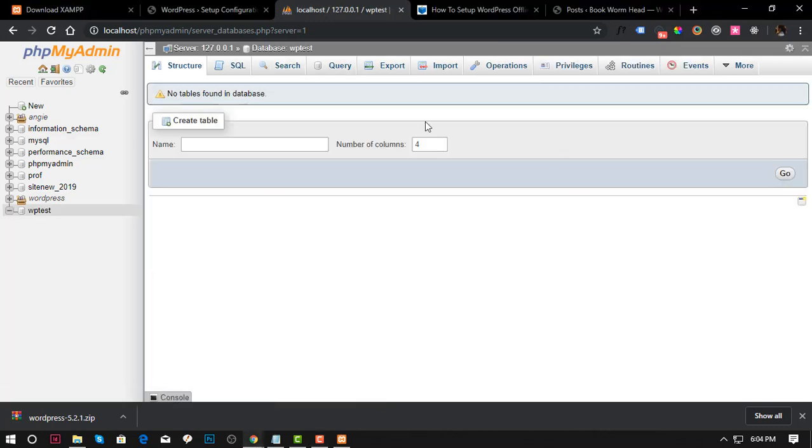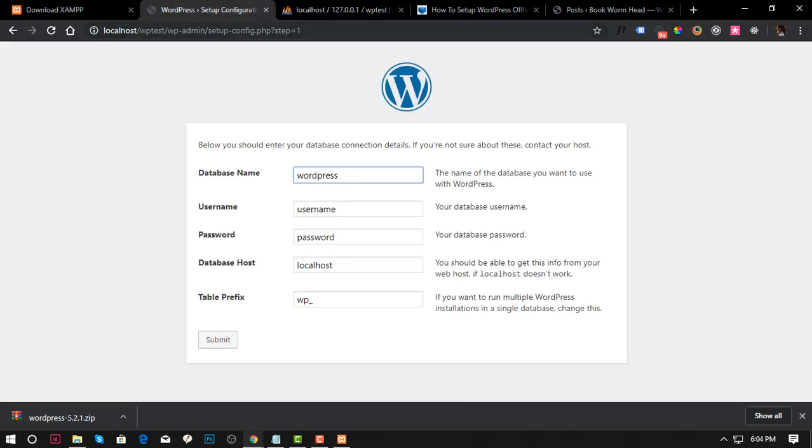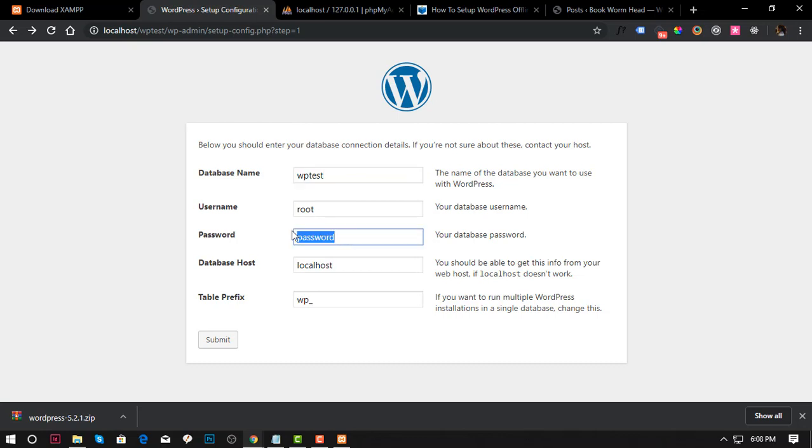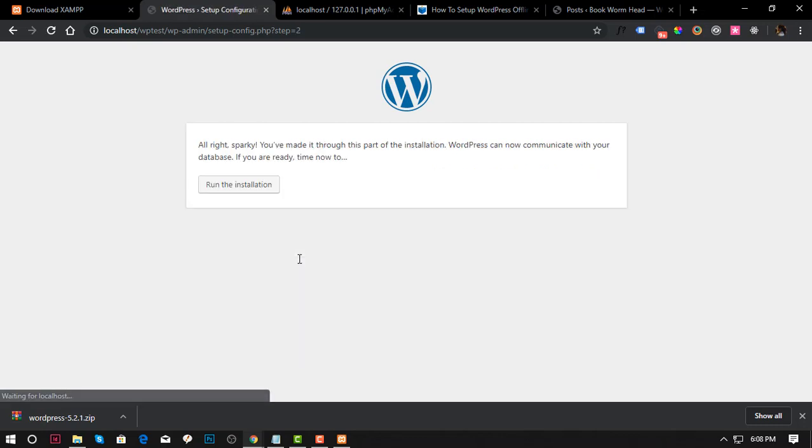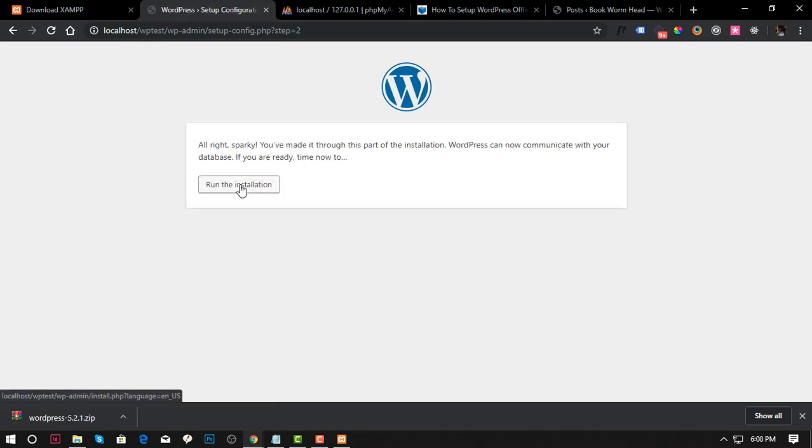We already have an empty database, so go back to the WordPress installation at localhost slash WordPress. Enter root for username, password is empty, localhost, and the database name. Okay, we should be ready to go. Run the installation.